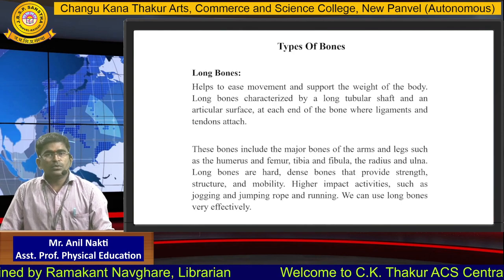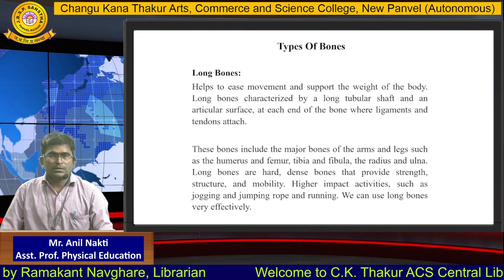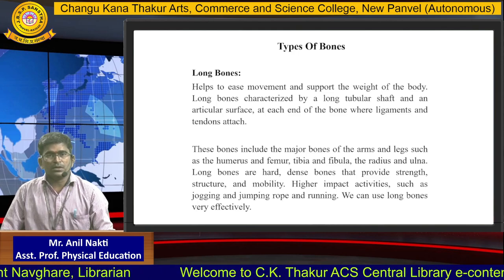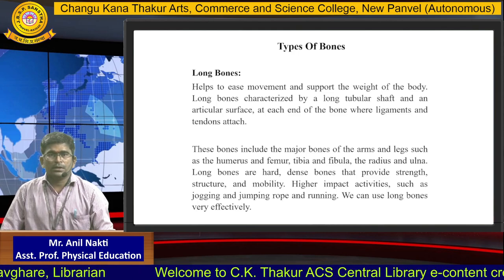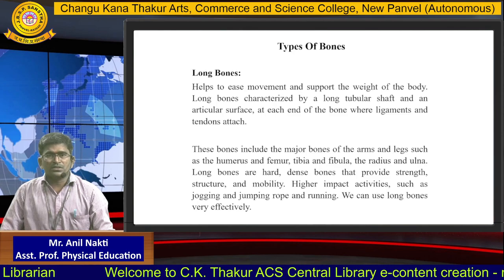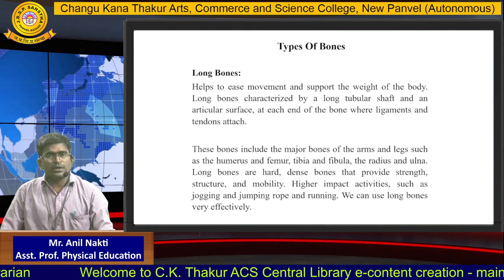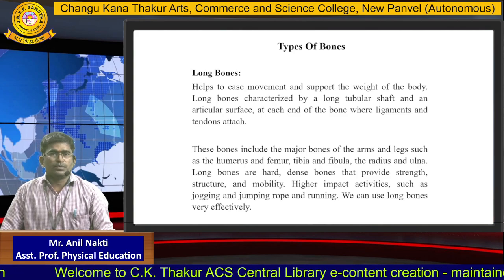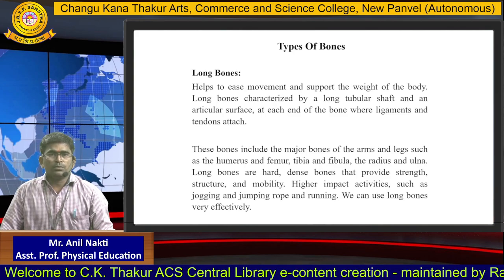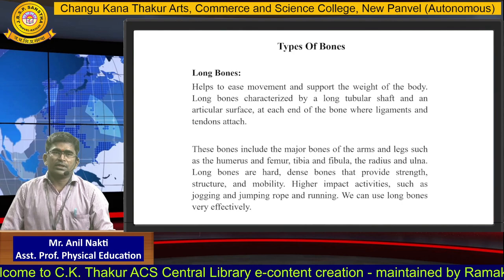Long bones are hard, dense bones that provide strength, structure and mobility. Higher impact activities such as jogging, jumping rope and running make very effective use of long bones.